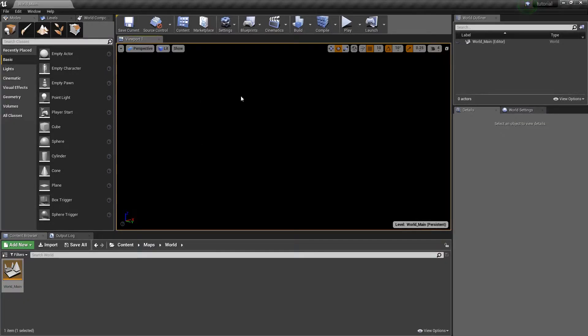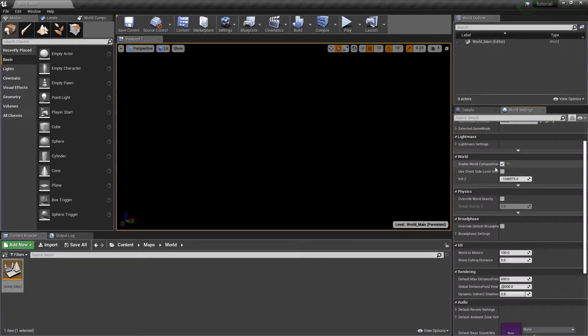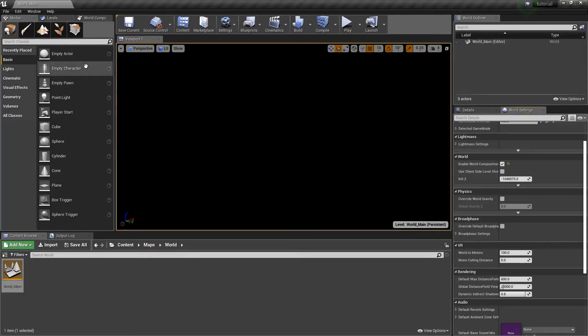Once you're inside your world, before you can start doing any level streaming or world composition, you need to make sure Enable World Composition is right here on the right. Make sure this is set to true, and then you're ready to get started.